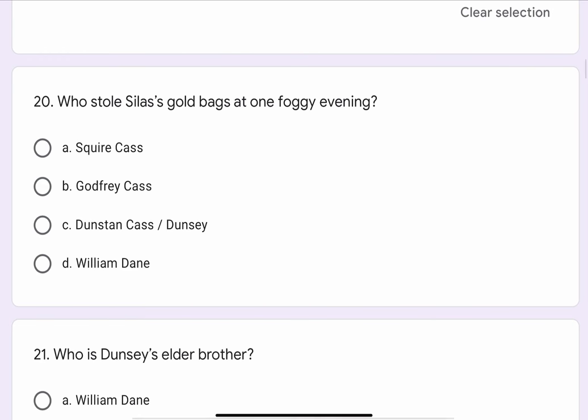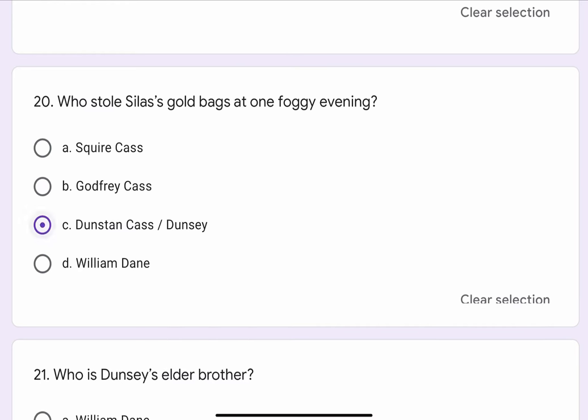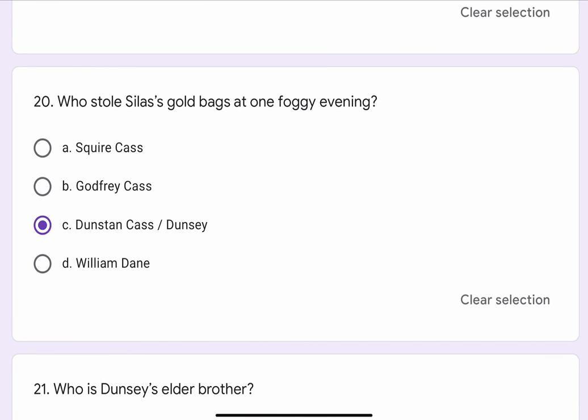Question No. 20. Who stole Silas's gold bags at one foggy evening? The options are A. Squire Cash, B. Godfrey Cash, C. Dunstan Cash or Duncy, or D. William Dane. The correct option is C. Dunstan Cash or Duncy.